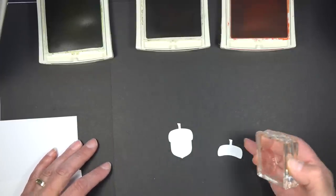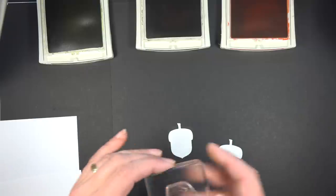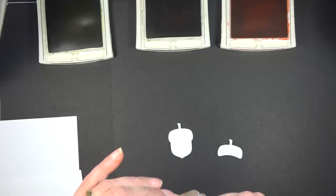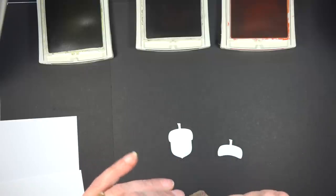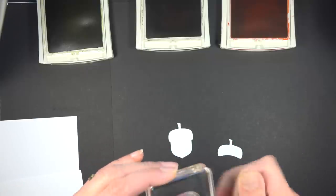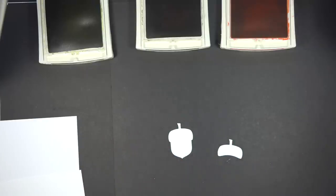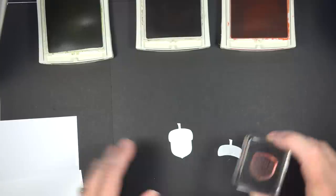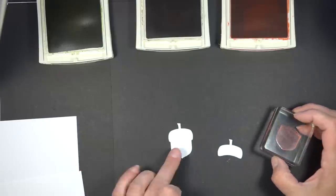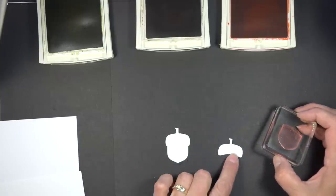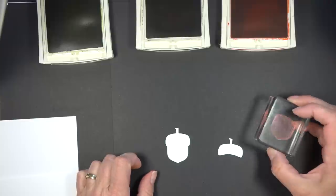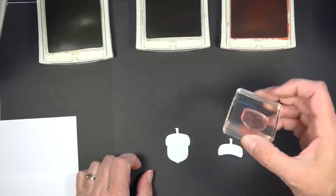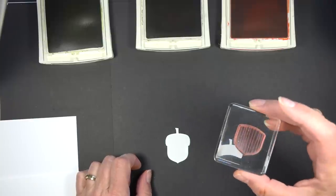I certainly don't want both of my... Looks like I got a little fuzz here on my stamp. Let me get that cleaned. I don't want both my acorn and top of my acorn to be the same color.